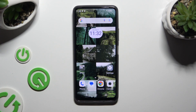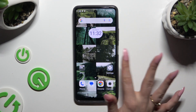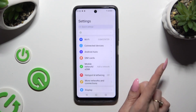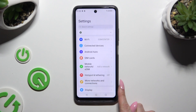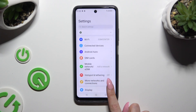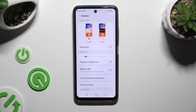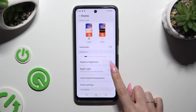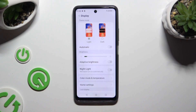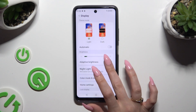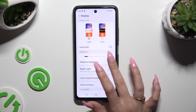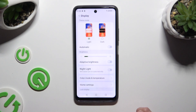You need to begin by going into Device Settings and then Display. Then use the switcher next to Adaptive Brightness to turn it on or off.